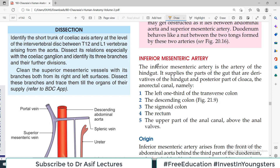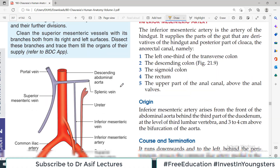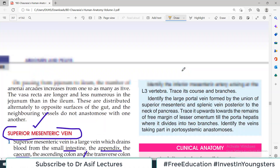Hello everyone and welcome back to my channel. This is Professor Asif Hureshi and you are watching Dr. Asif Lectures. We are reading the major blood vessels from BD14, and today the blood vessel we discuss is the inferior mesenteric artery. We are done with the celiac trunk and have also in detail discussed the superior mesenteric artery. So now let us talk about the inferior mesenteric.